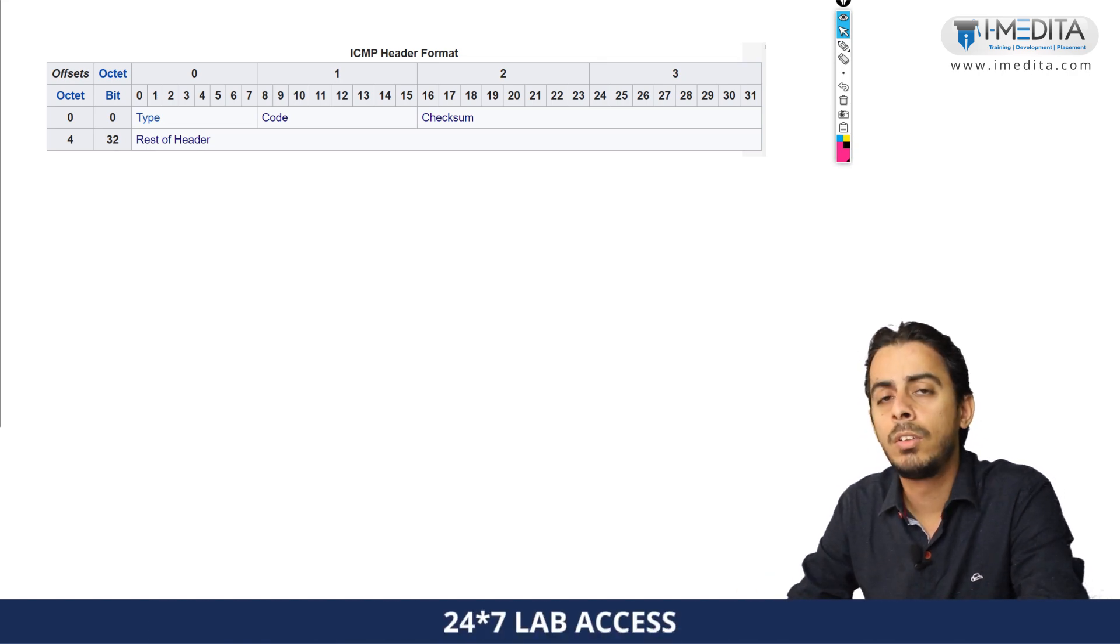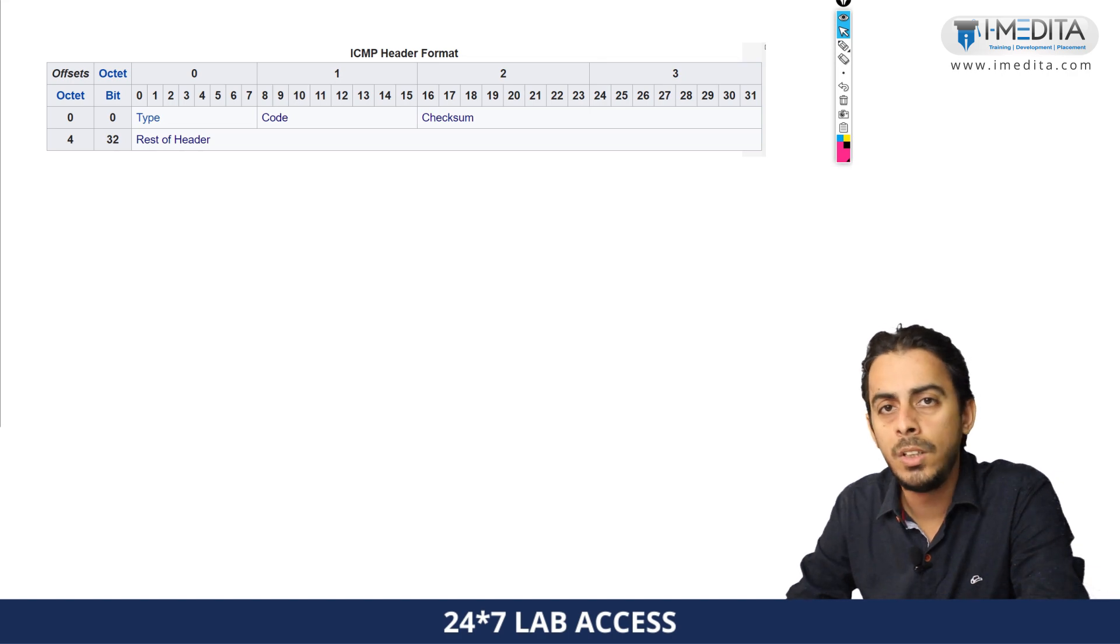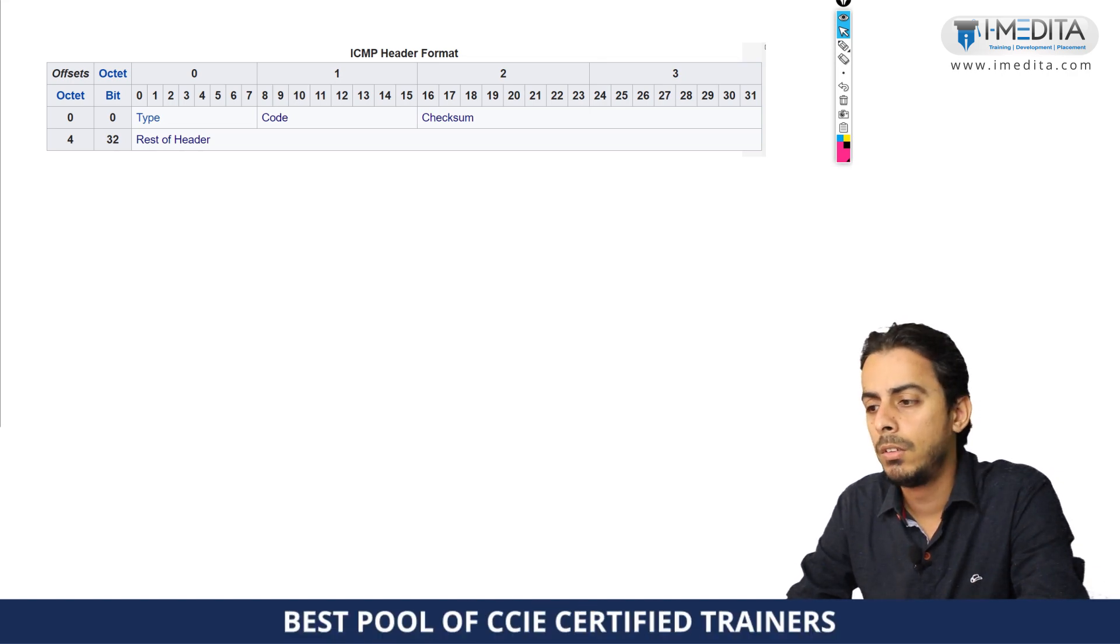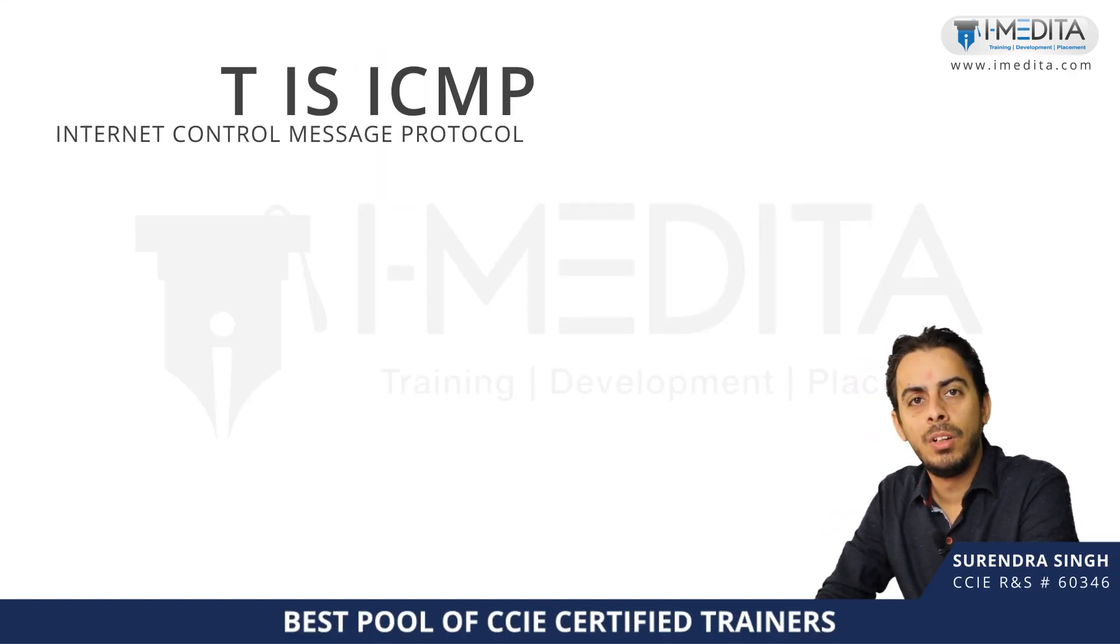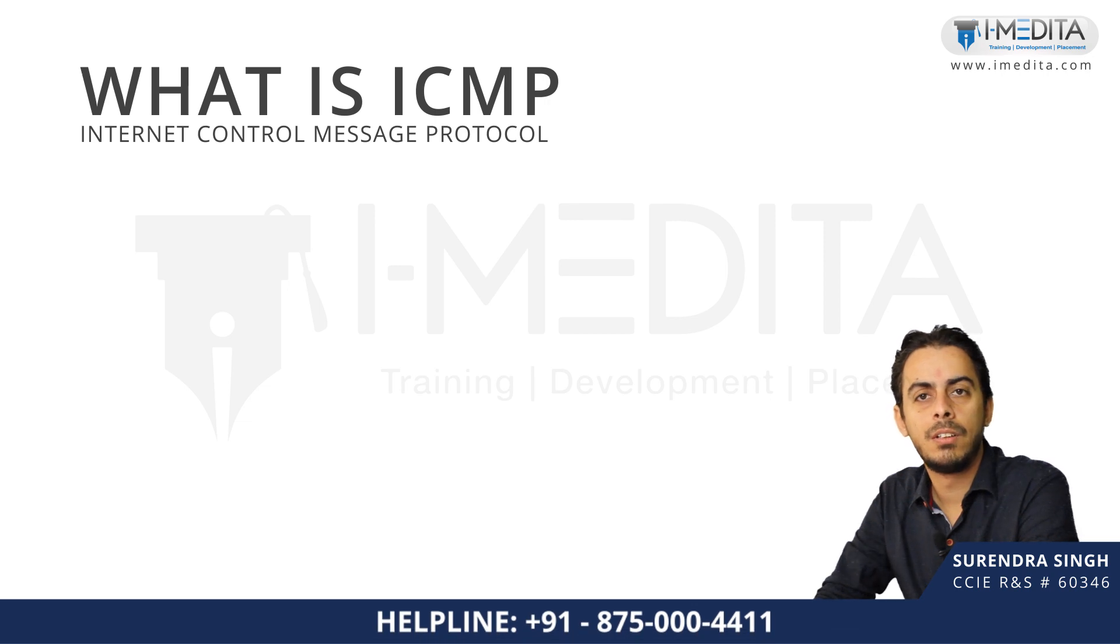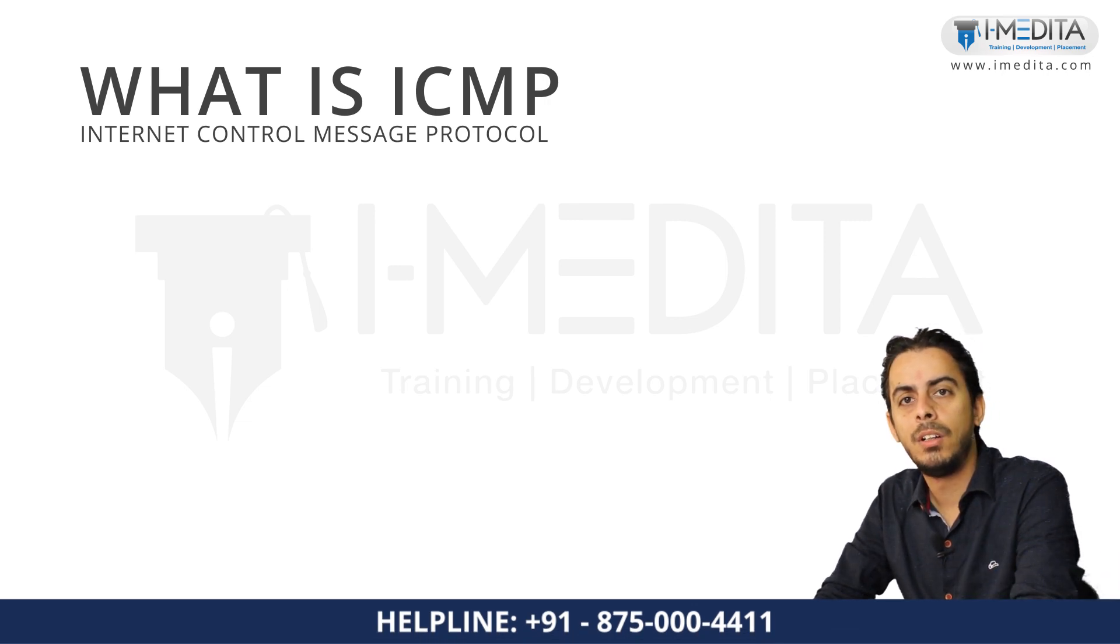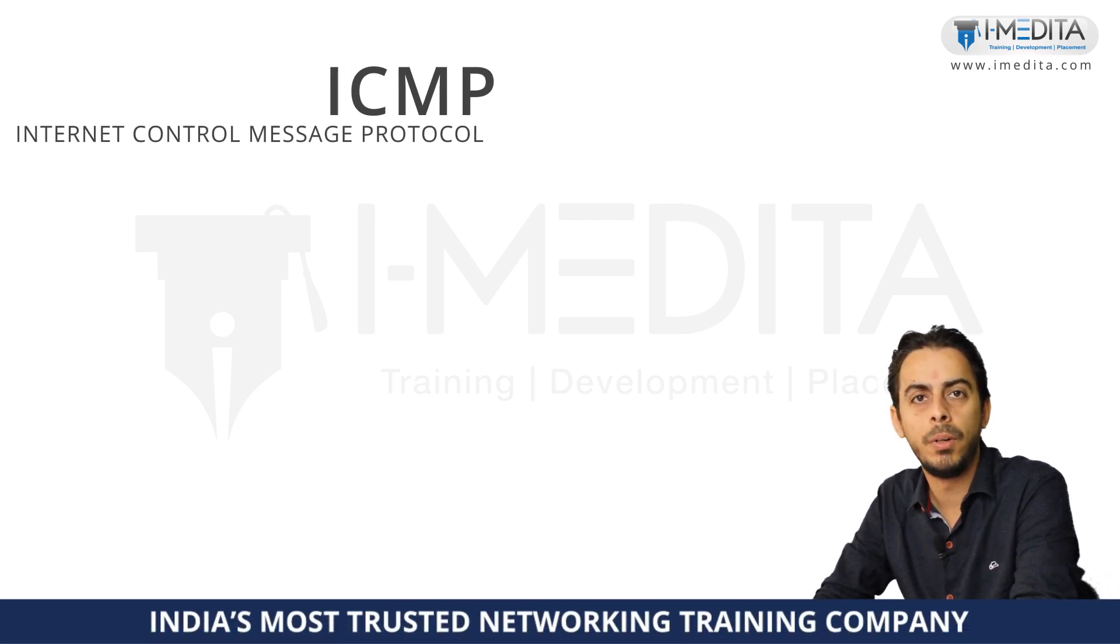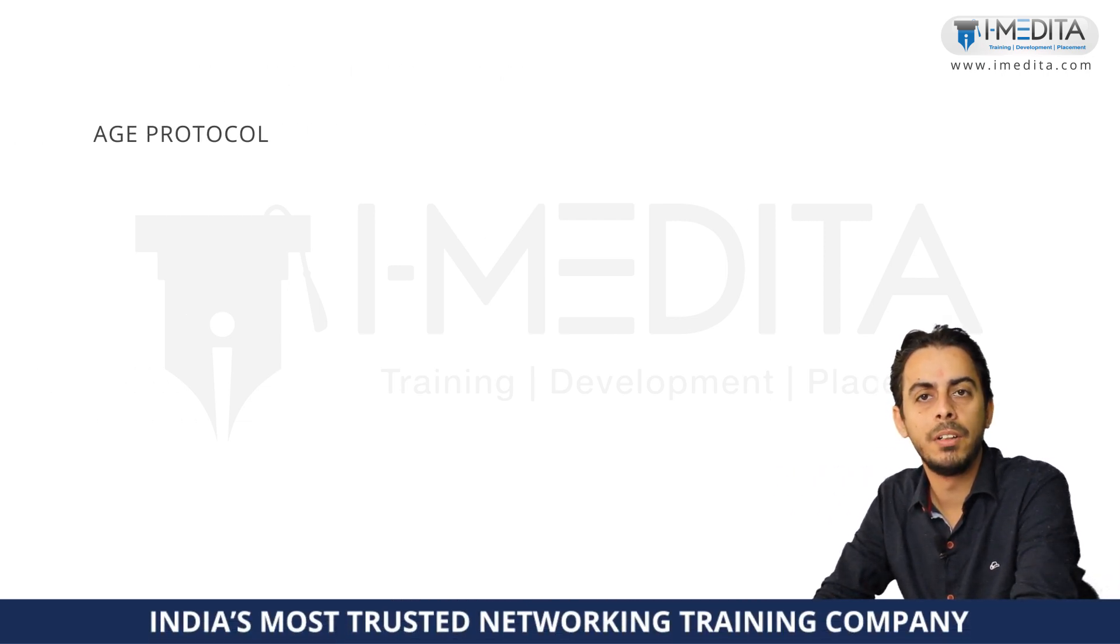So in this video, we are going to discuss a little bit about the ICMP protocol. Hi, my name is Surendra and I am Cisco Certified Instructor here at iMedita and I will guide you through today's topic. So, let's begin.